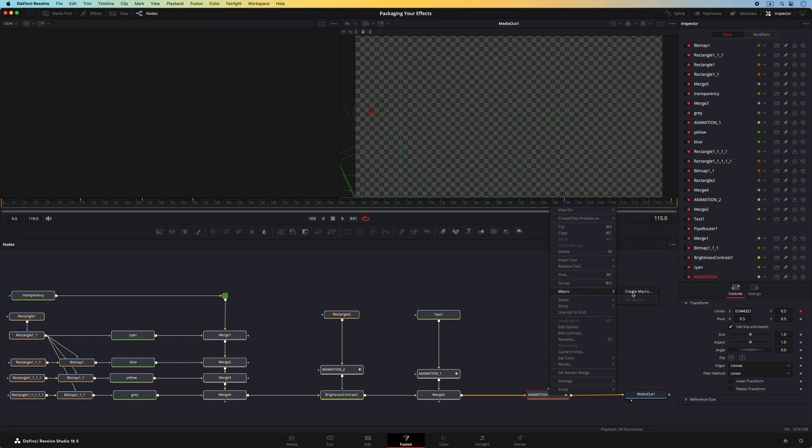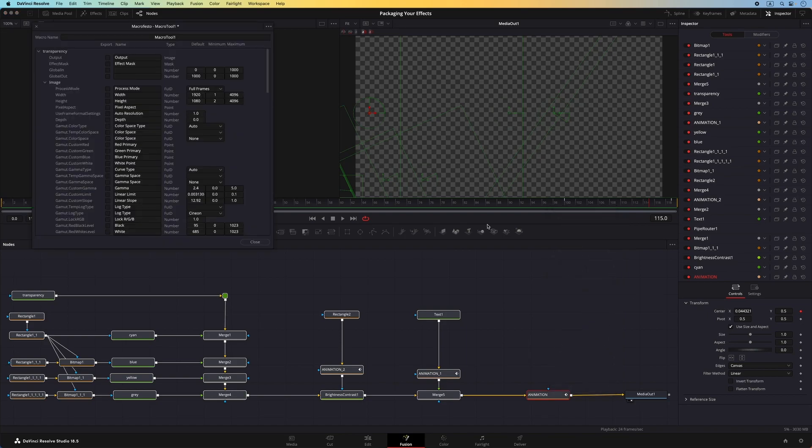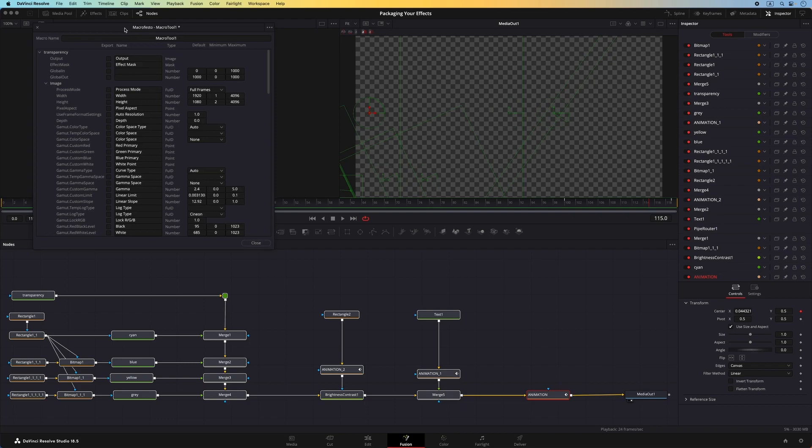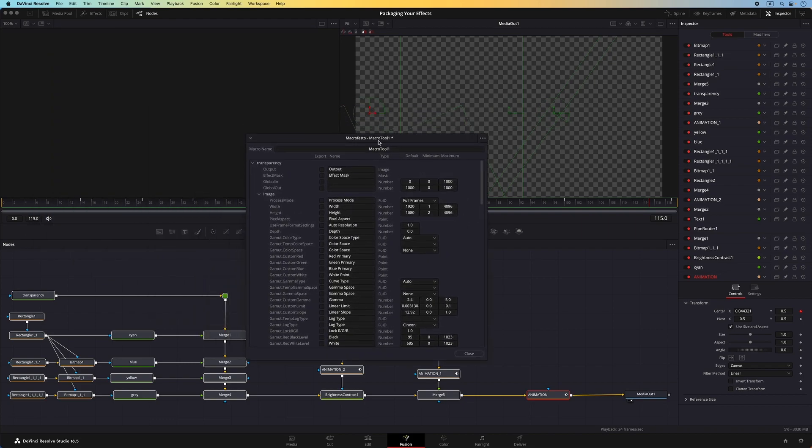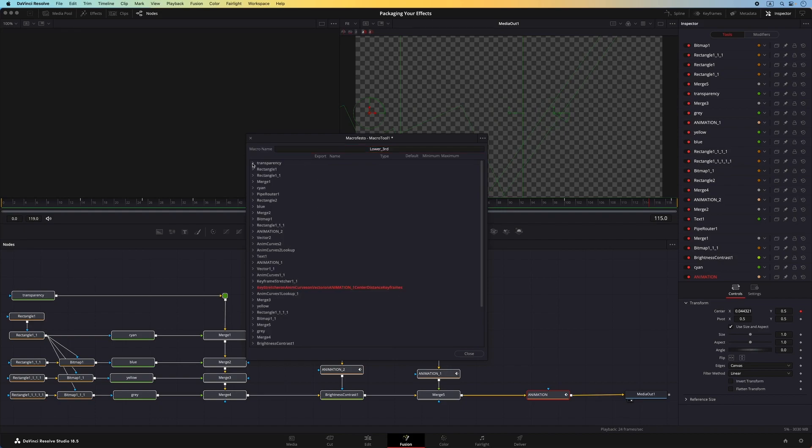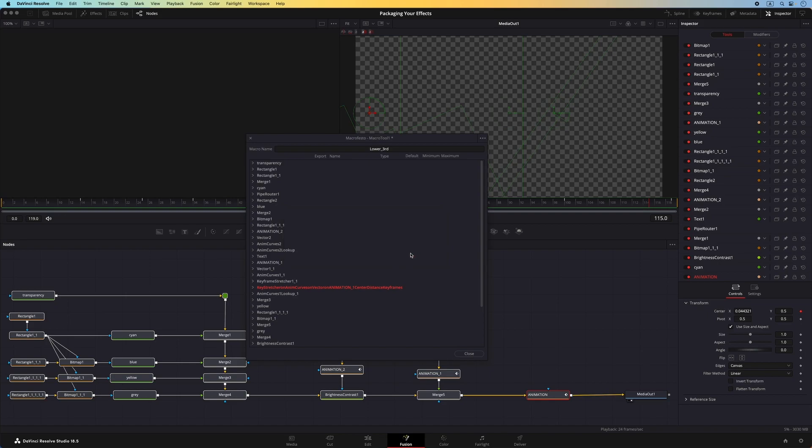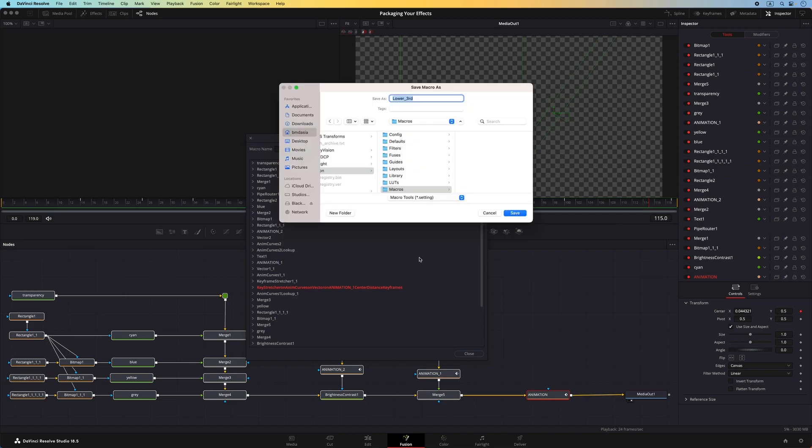This brings up the Macro Editor window where I can rename the macro, and choose the parameters I want to expose as editable controls. To save the macro, simply click on the Close button at the bottom right, then click on Yes when prompted.